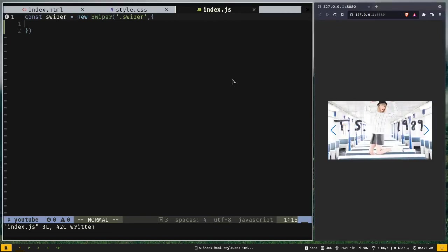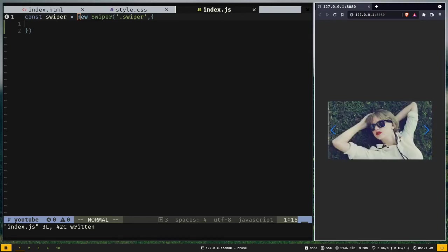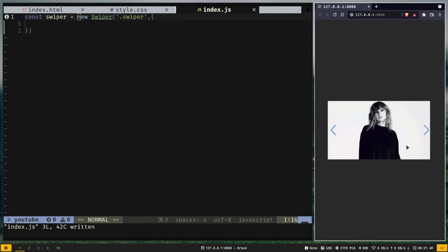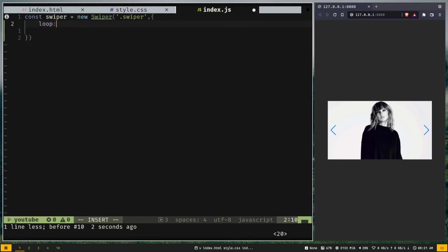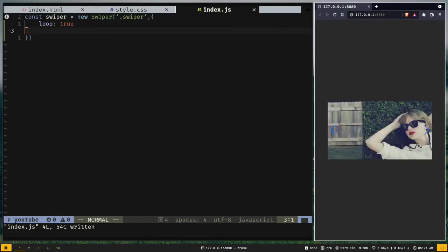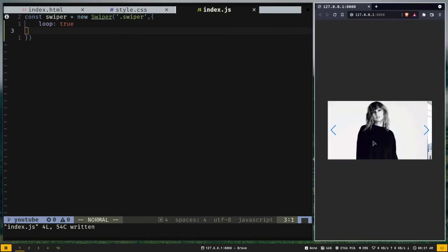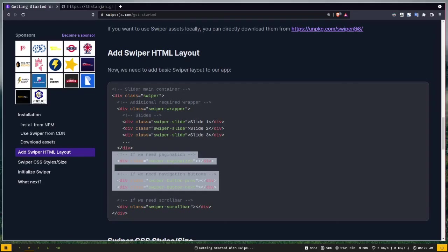If we keep sliding, eventually we can't slide anymore because there are no more images. If you want an infinite loop, pass the option 'loop: true' in the options object — by default it is false. Now we have an infinite loop. To know about all available options, check the API documentation at swiperjs.com. If you go to the API page, you'll find all option parameters, default values, possible values, and explanations.